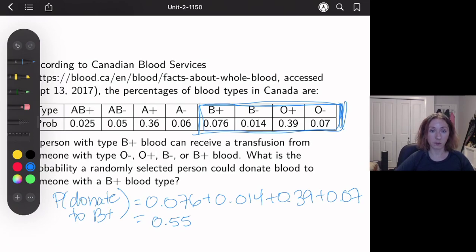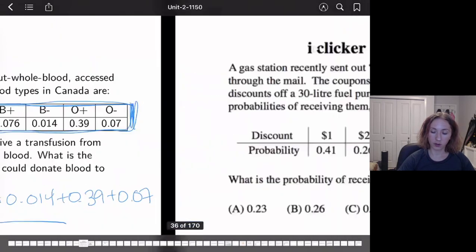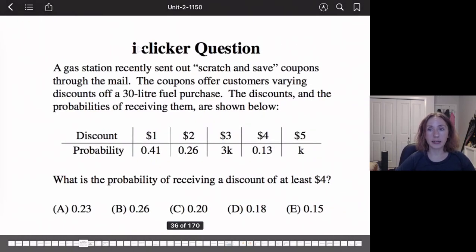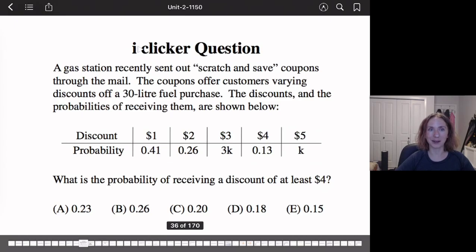I'll do one more example. I encourage you to pause the video, give it a try, and then come back. We'll use the idea of making a probability distribution valid combined with the rule that the probability of an event is the sum of the outcomes that make up the event. Pause here and come back in a minute.